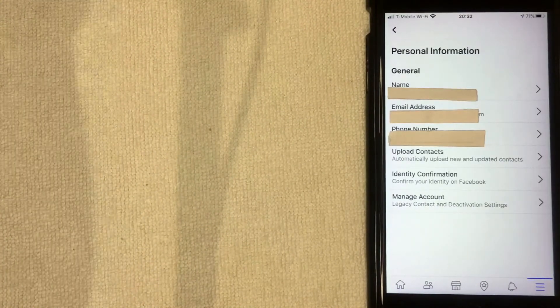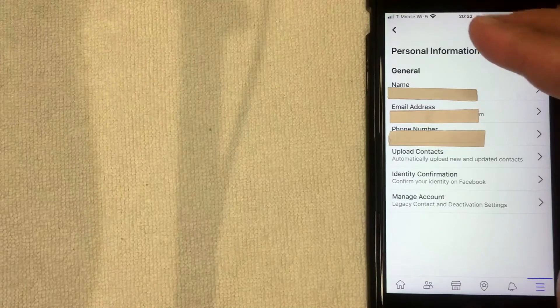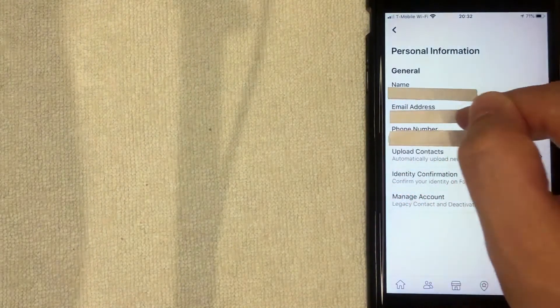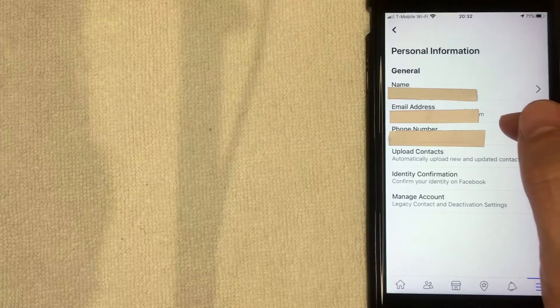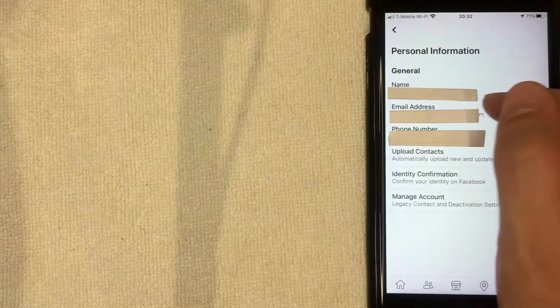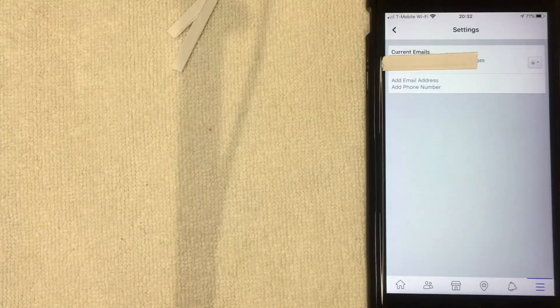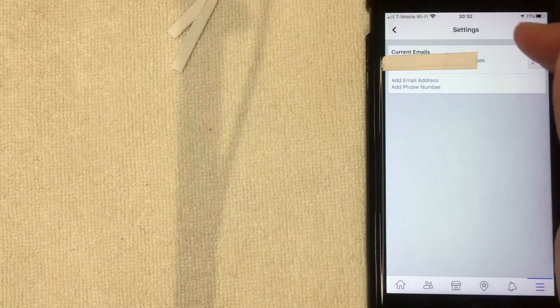This screen pops up and your email addresses are located right here on this line. If you want to go ahead and update that, you want to click on that line — I'm going to click there now.